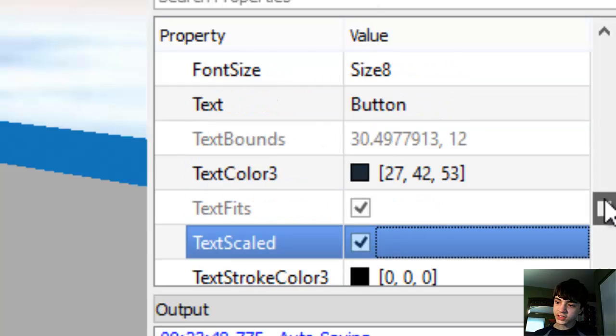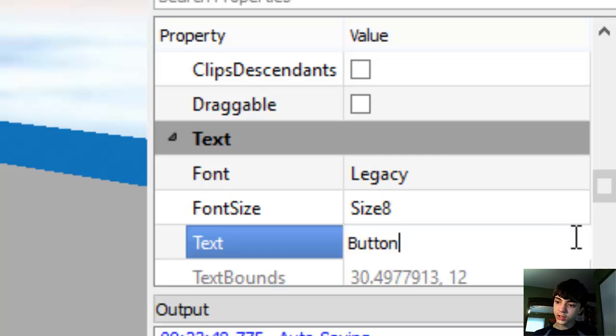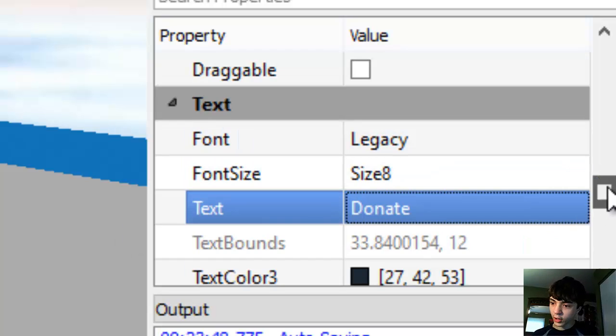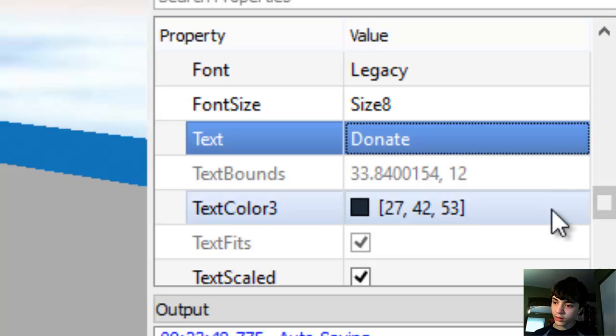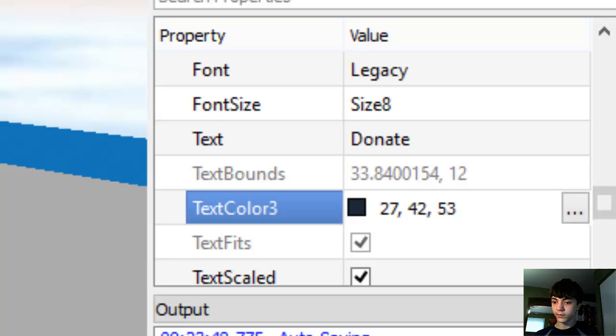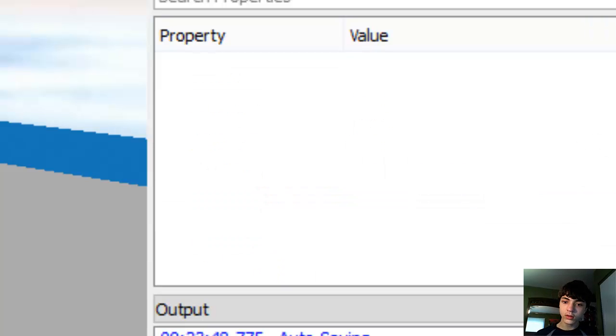And for the text button we'll want text scaled. And of course, we will - alright, there we go. Donate button. This one we don't want all caps because we want people to tell the difference pretty easily. There we go.